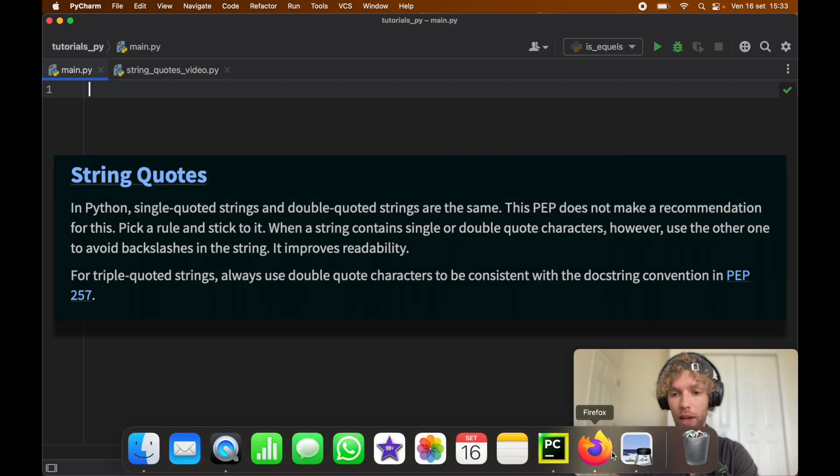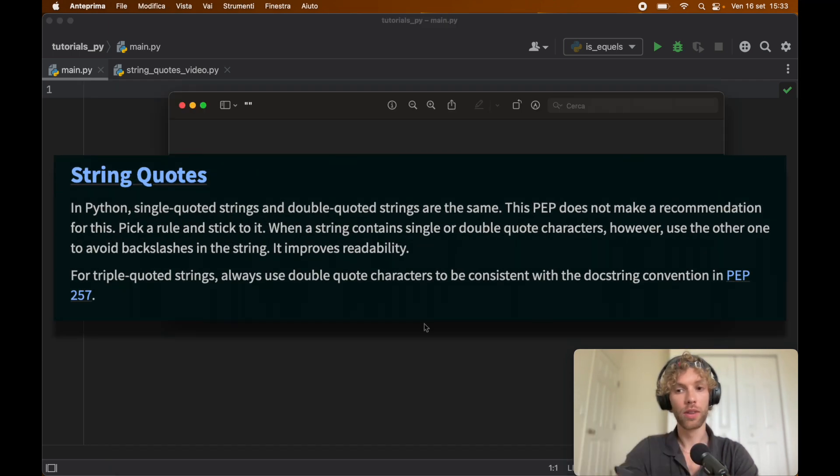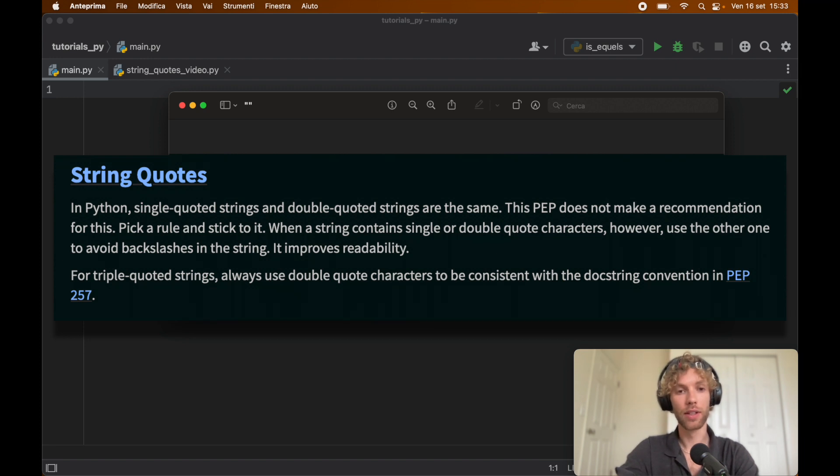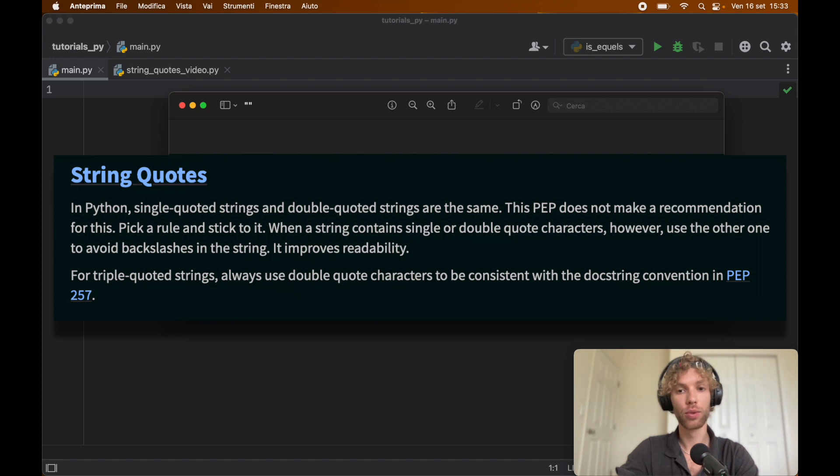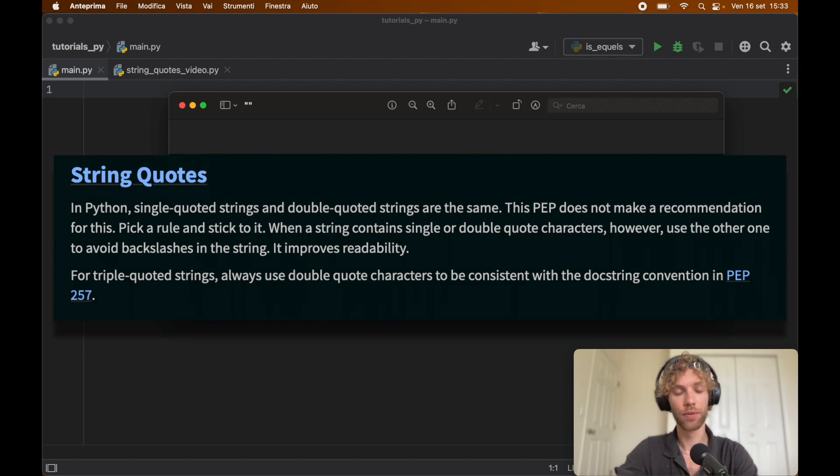Let me just go ahead and pull up what the official PEP documentation says. Here it says regarding string quotes that in Python, single quoted strings and double quoted strings are the exact same thing. This PEP does not make a recommendation for this. Pick a rule and stick with it.